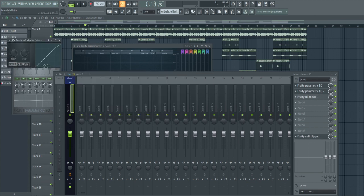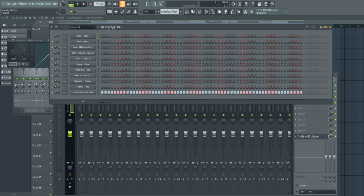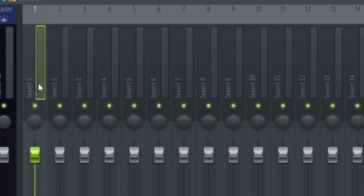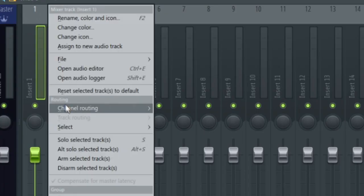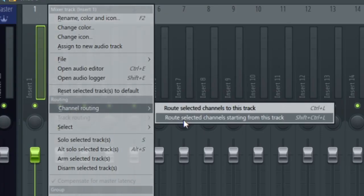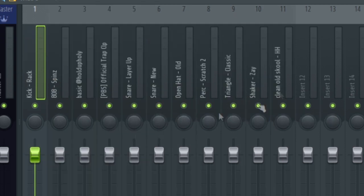Then I route everything to my mixer track. You do that by left clicking on the rectangle, doesn't matter which one of these, then go to your mixer, right click channel routing, route to this track, select the channel starting from this track. Now you route everything to a single mixer track.